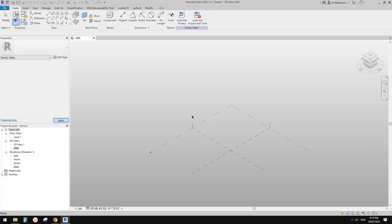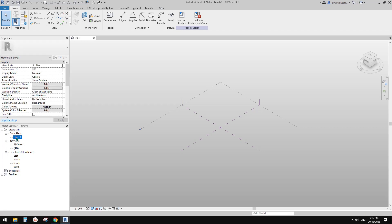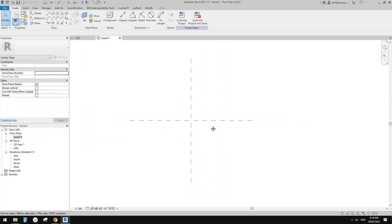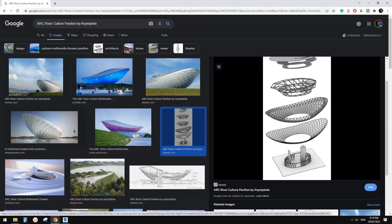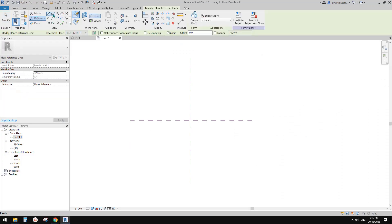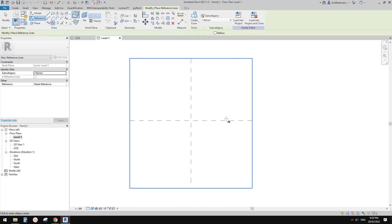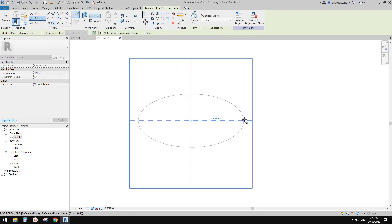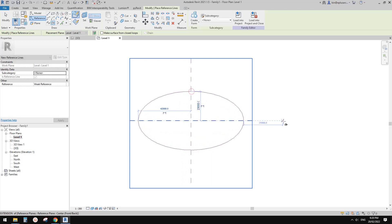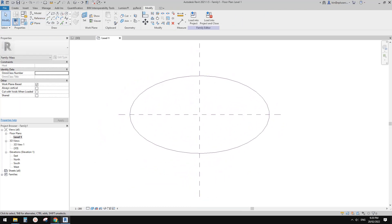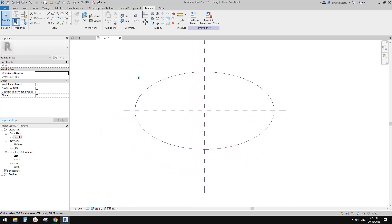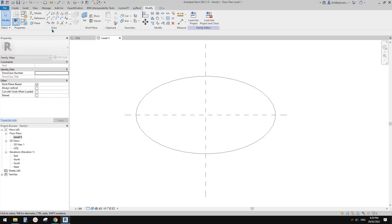Open. So first we need to go to floor plan. I'm going to create an ellipse — so create ellipse, roughly here and here. Now we also need to create a rectangular shape, just to match this.